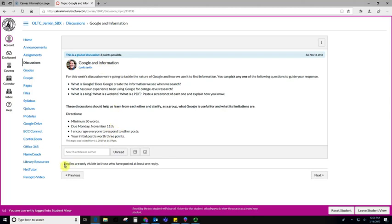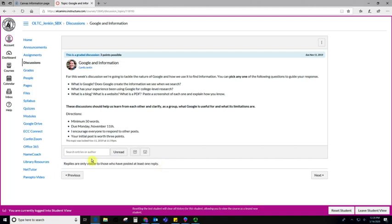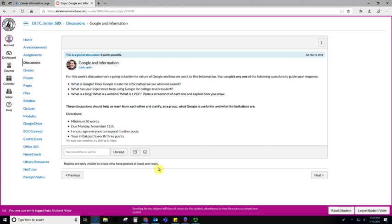And this is really common down here for the instructor to put a little disclaimer saying replies are only visible to those who have posted at least one reply. This is pretty common, just so that people aren't copying each other's responses or getting too influenced by what others write. And so if this shows up, all you have to do is respond to the discussion, and you'll be able to see everybody else's responses.